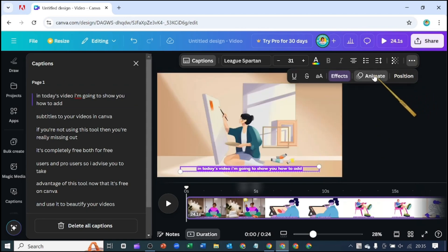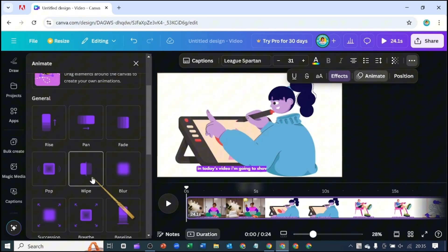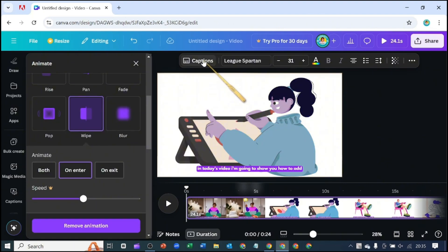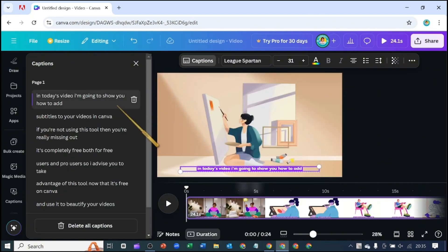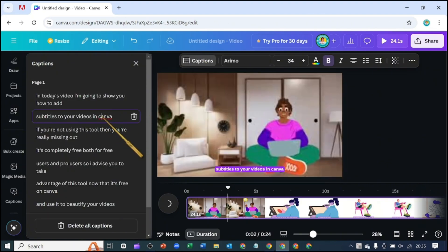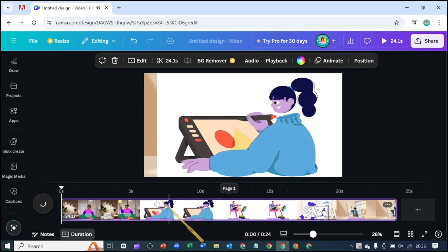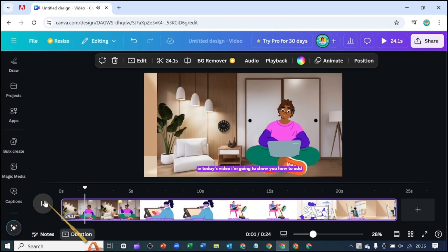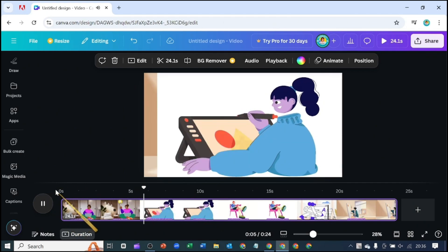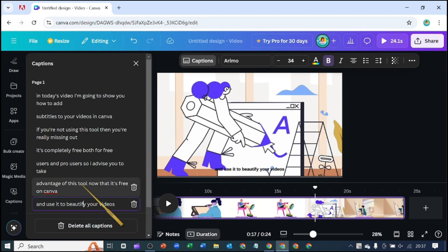If I also choose to animate and apply the wipe animation, it can only be effective on this one — it doesn't apply to the rest. So if I play from here, you see there is no wipe. But if I start from the beginning, there is a wipe animation, which is quite unfortunate. I hope Canva can see this video and give us the ability to edit our captions and apply changes to all the captions at once without having to go into each of them individually.